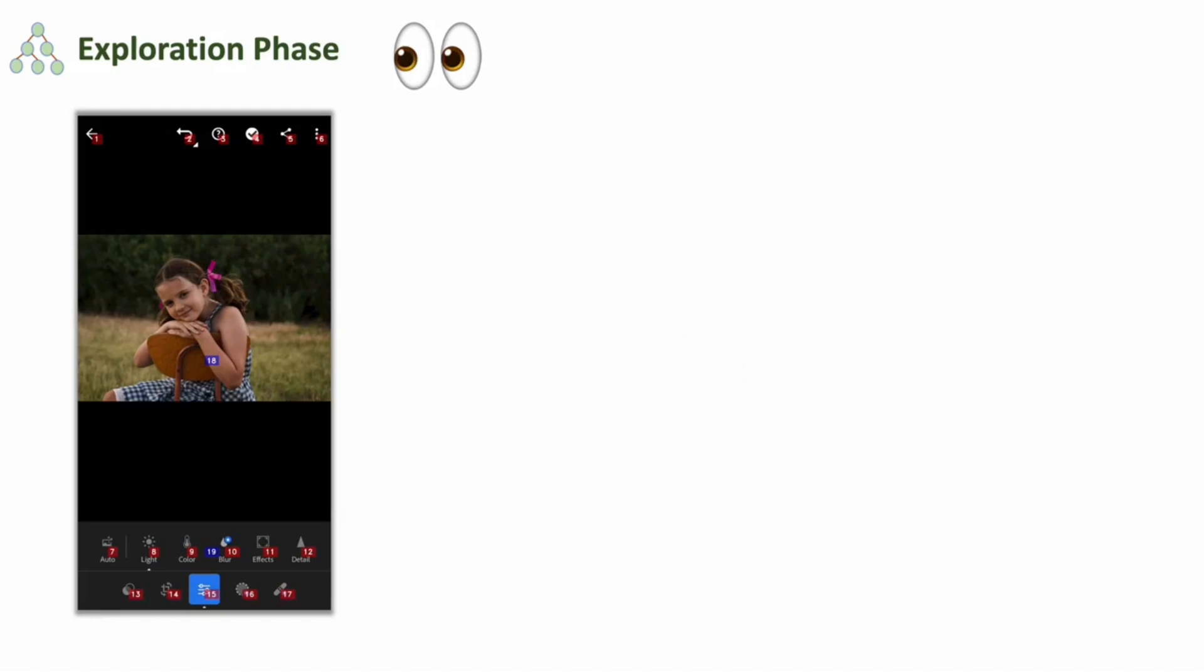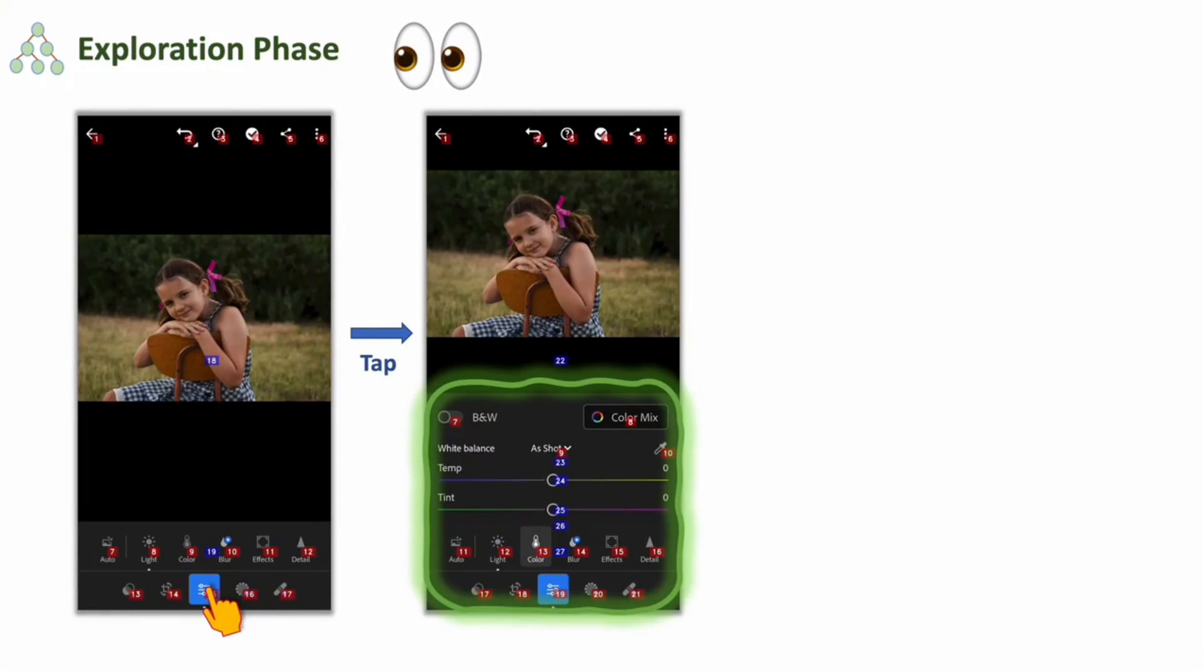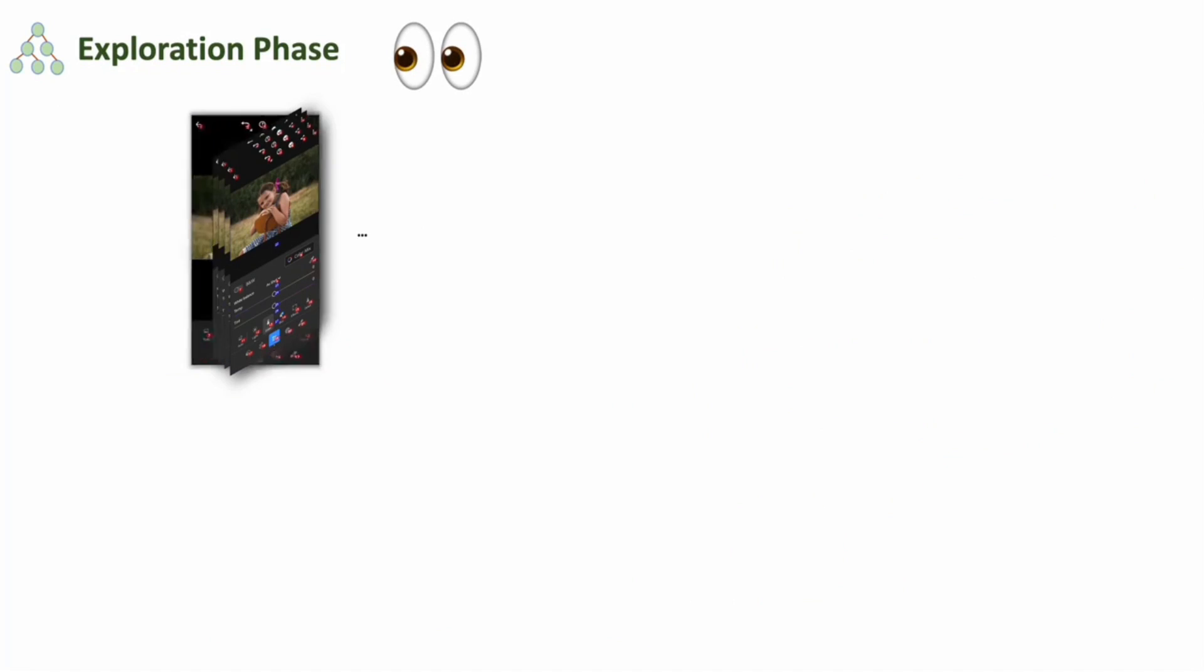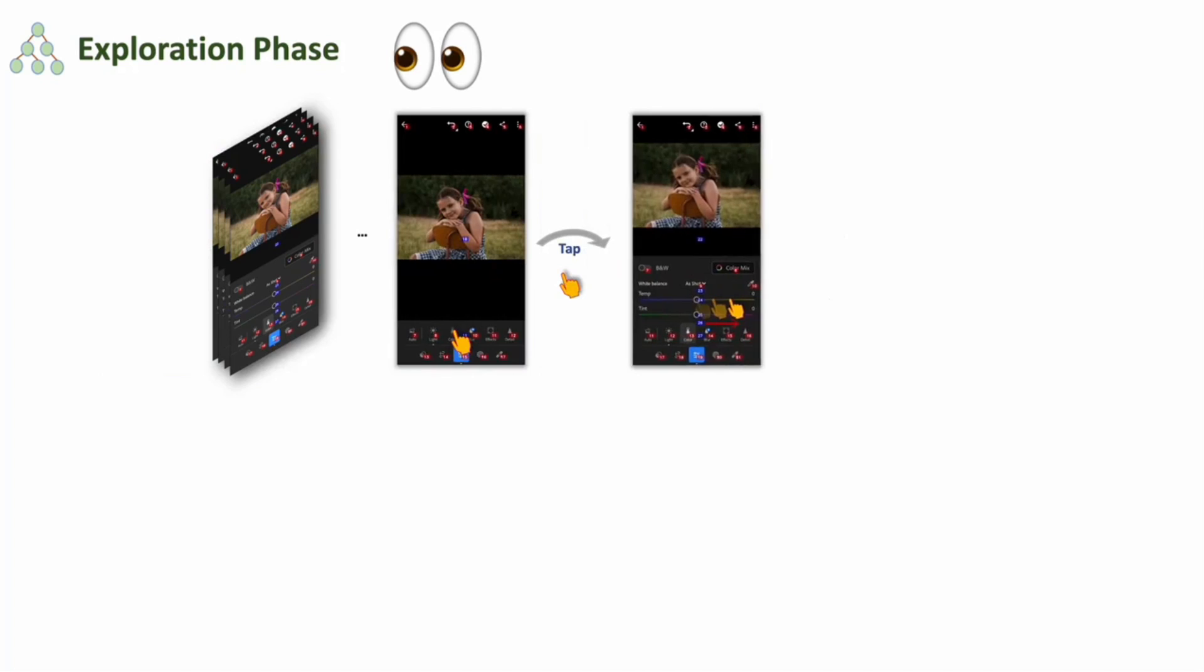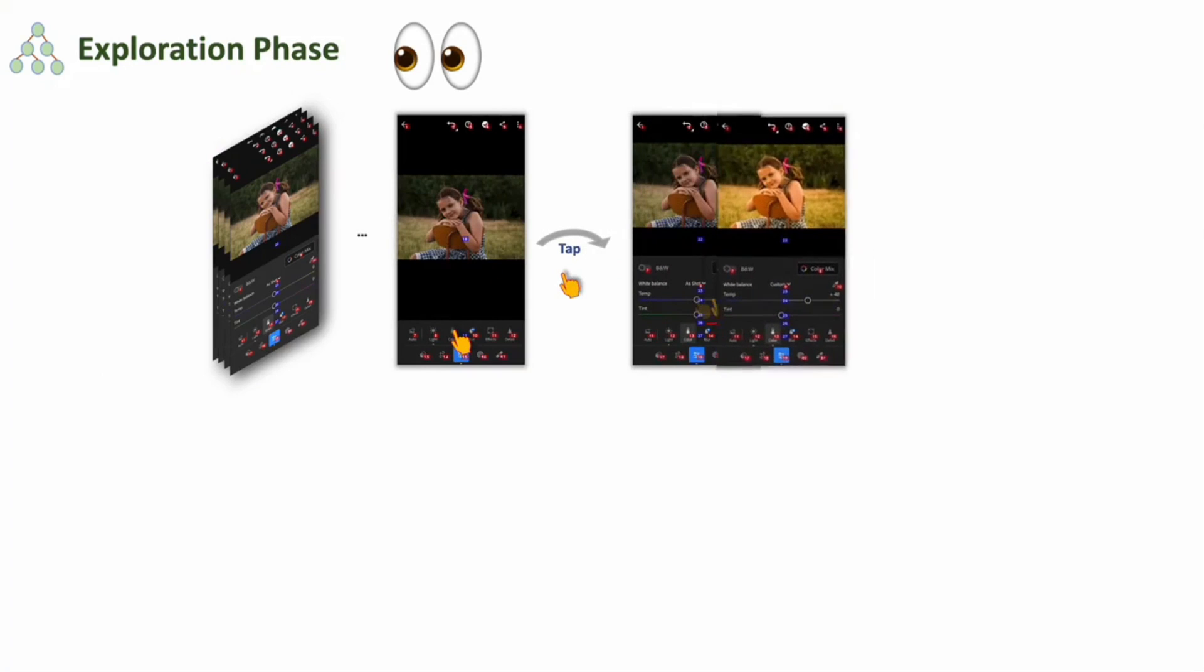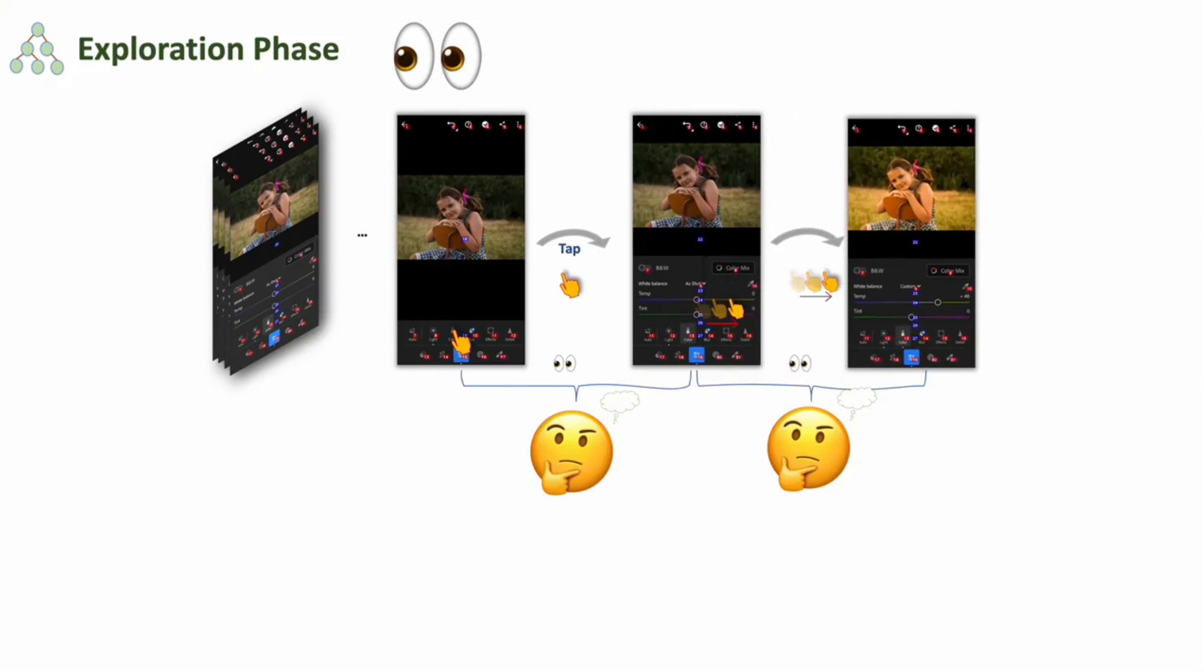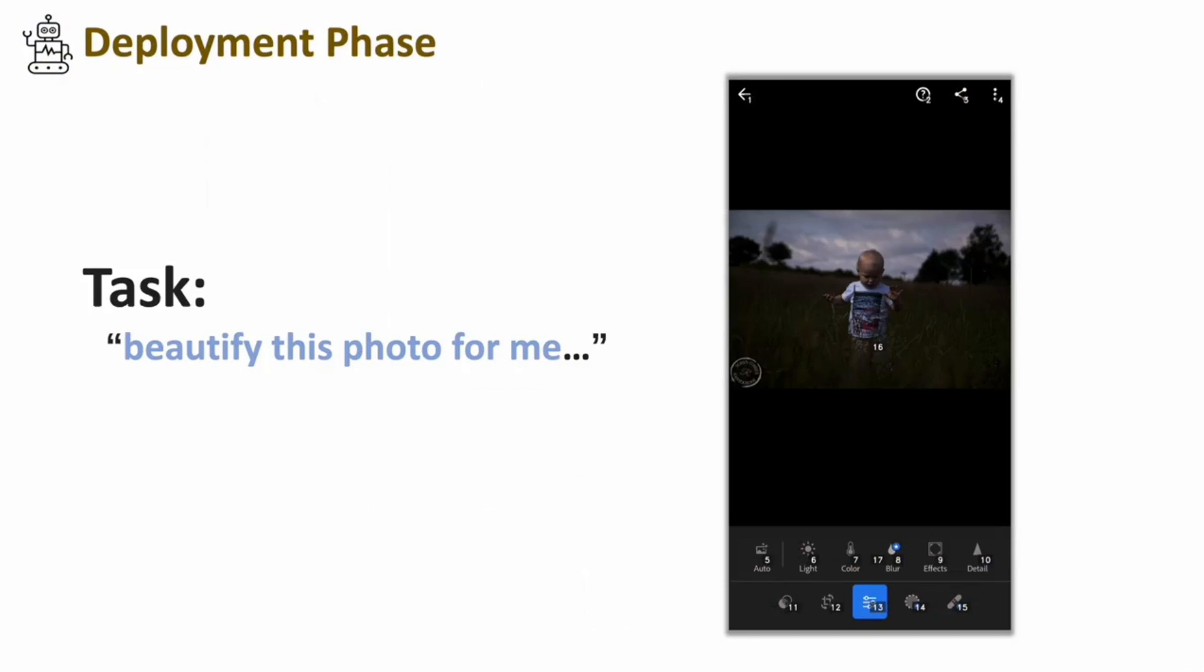Let's delve into how AppAgent operates. It starts with an autonomous exploration phase. By observing changes in graphical user interfaces of various apps, AppAgent learns their functionality and operational logic. This deep understanding of GUI elements is crucial for its intelligent interaction with apps. With sufficient observation, AppAgent becomes adept at using an app. This knowledge is meticulously compiled into a document. Once this learning phase is complete, the agent is ready for action.